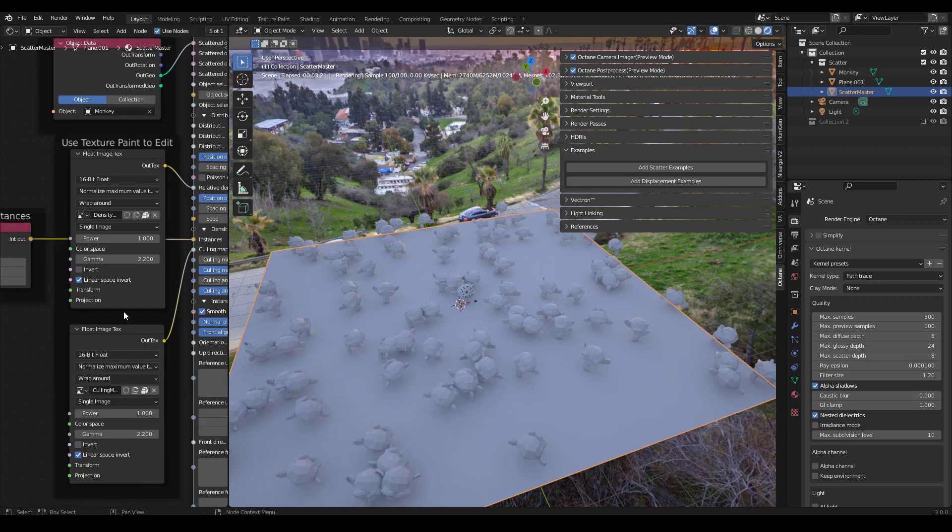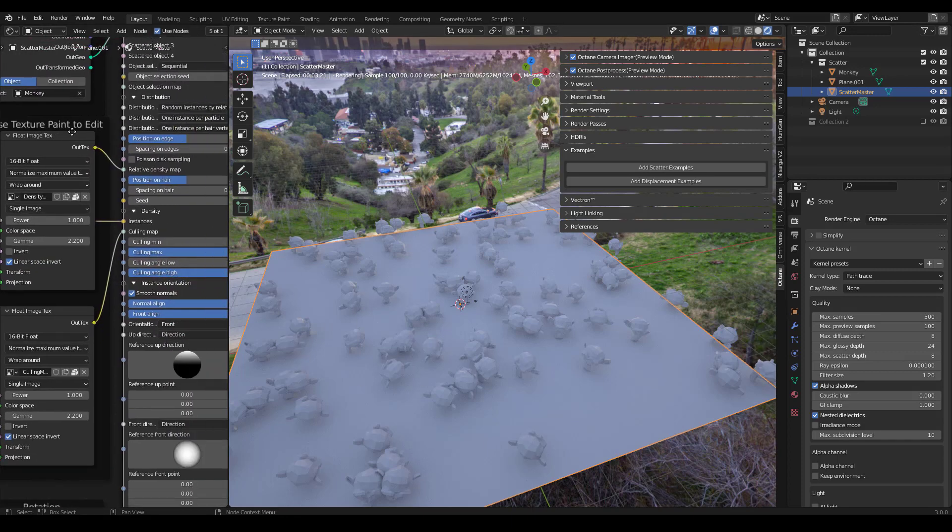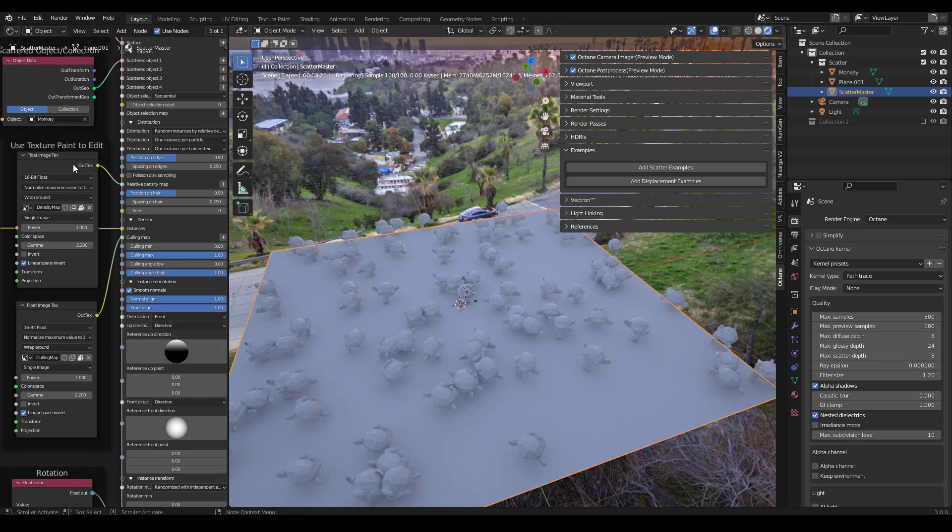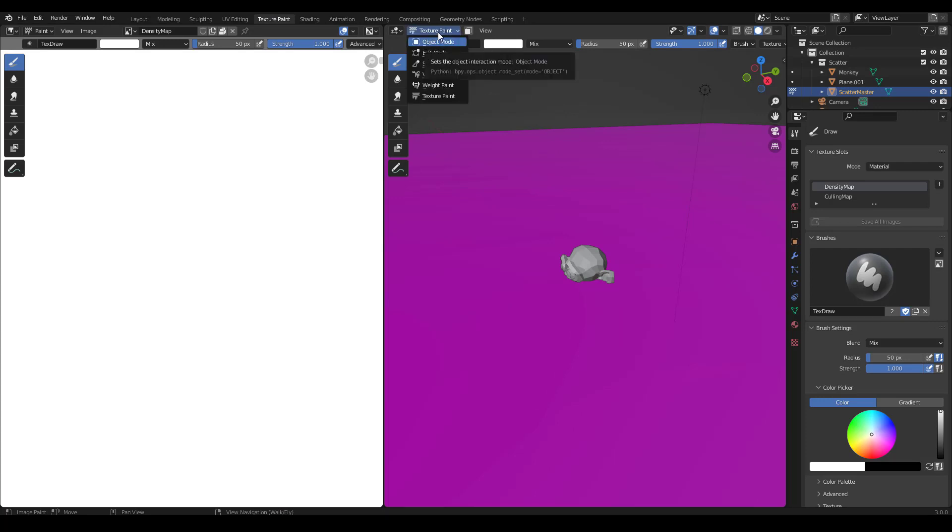But the two that are very interesting that took me a long time to figure out is how to paint on density. So you'll see that we have one texture plugged into relative density map and one plugged into culling map. So if we go over to our texture paint mode, and we'll keep it in texture paint, but we'll go into rendered view.